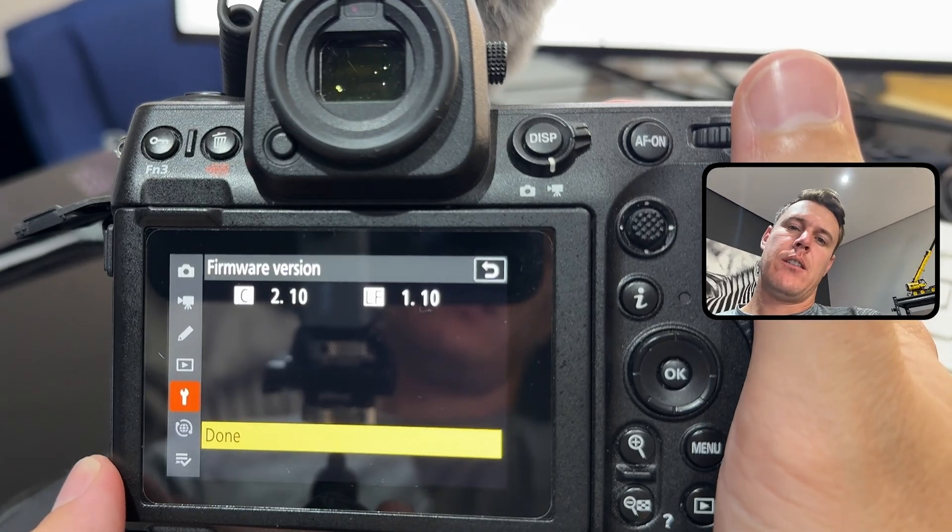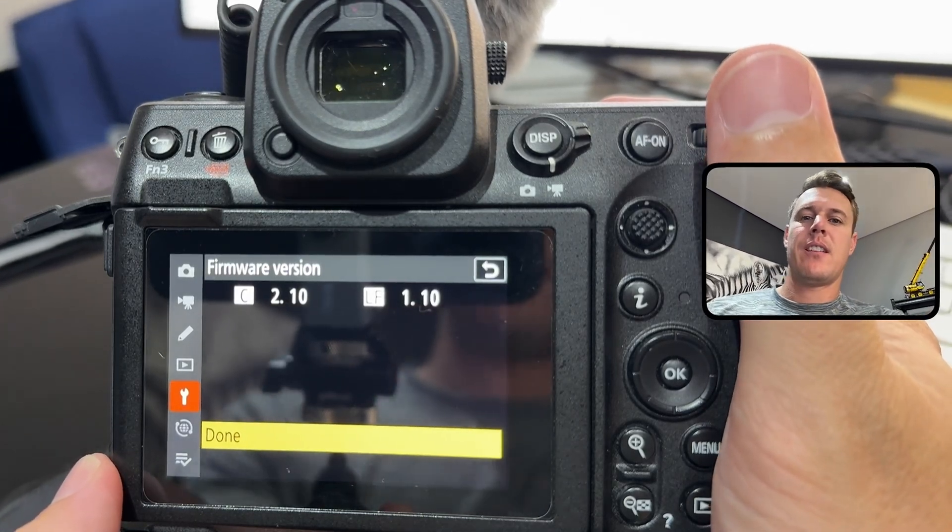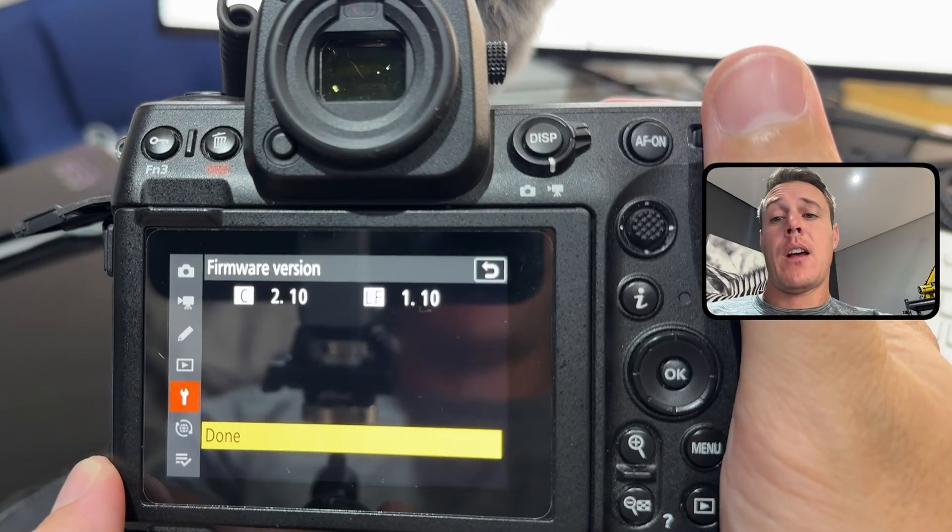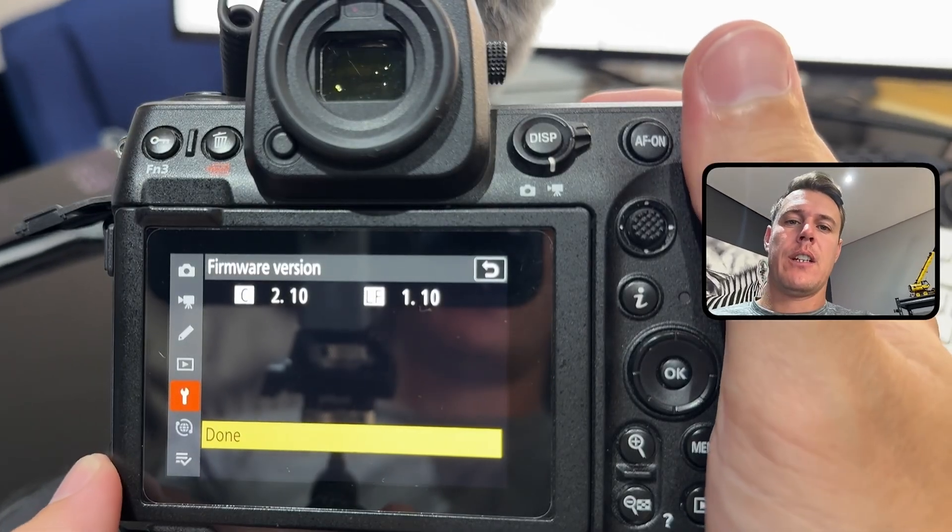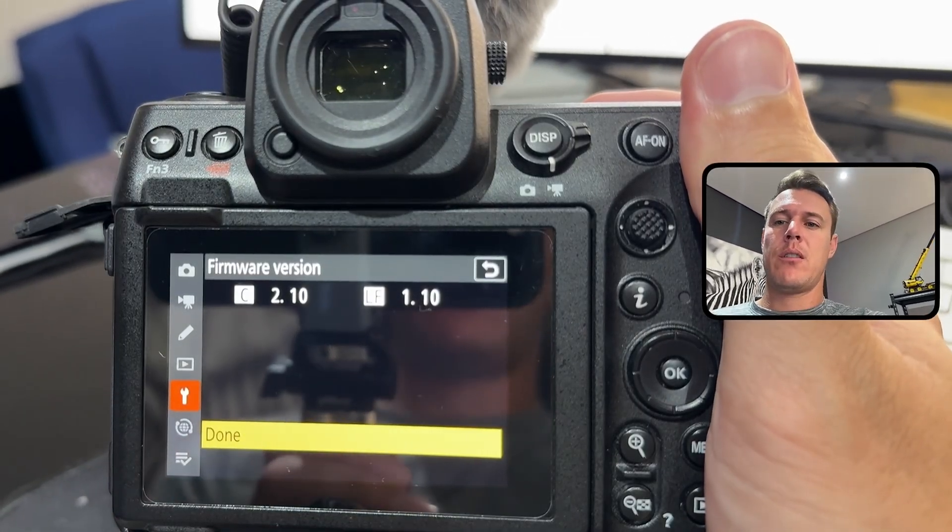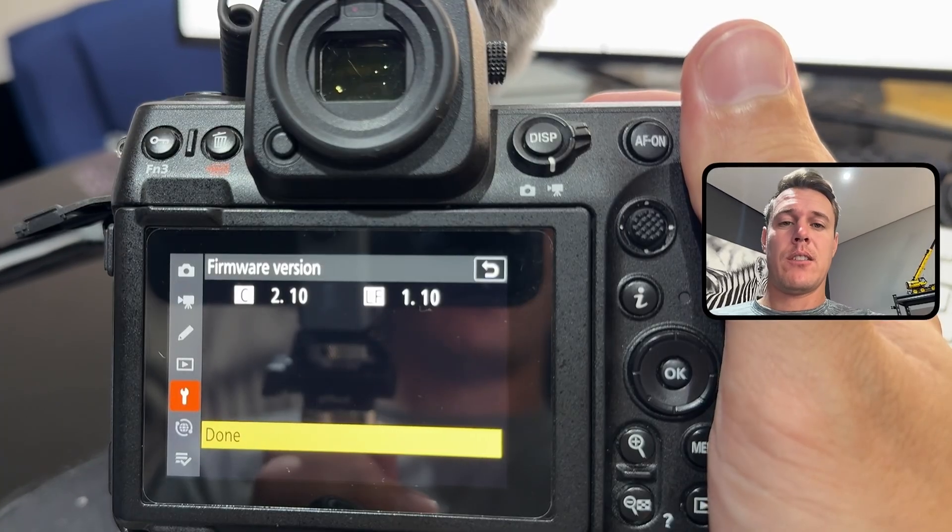Nikon just released firmware updates for the Z8 and Z63 and I've installed it on my Z8 already. I'm just gonna run through it with you guys and see if it makes any difference.